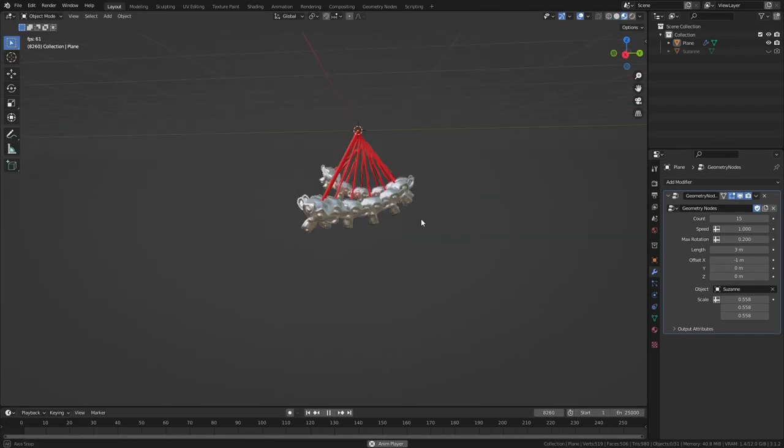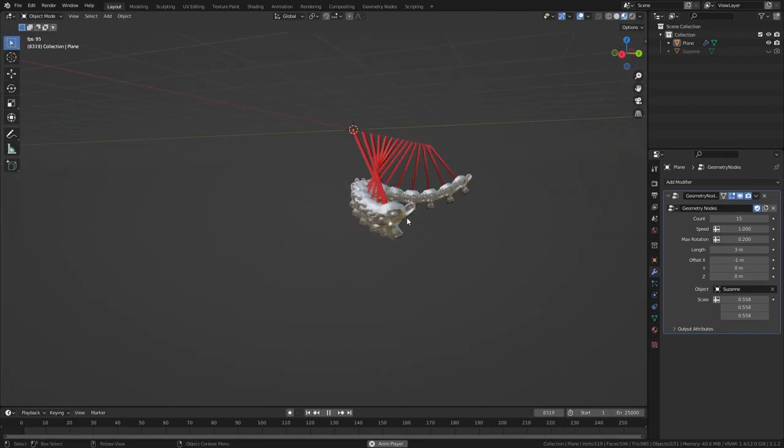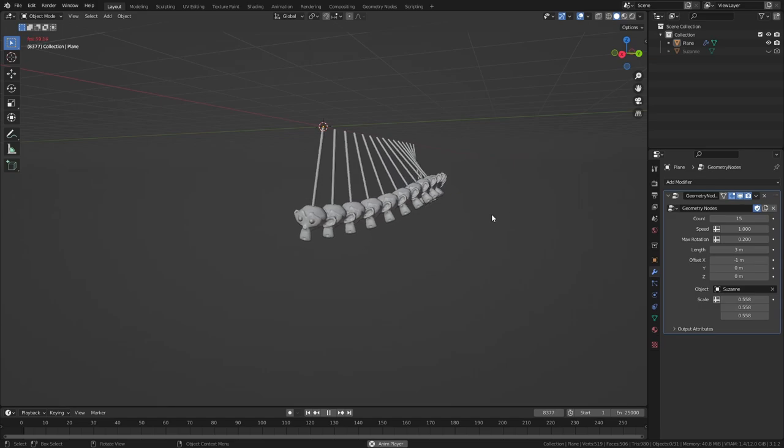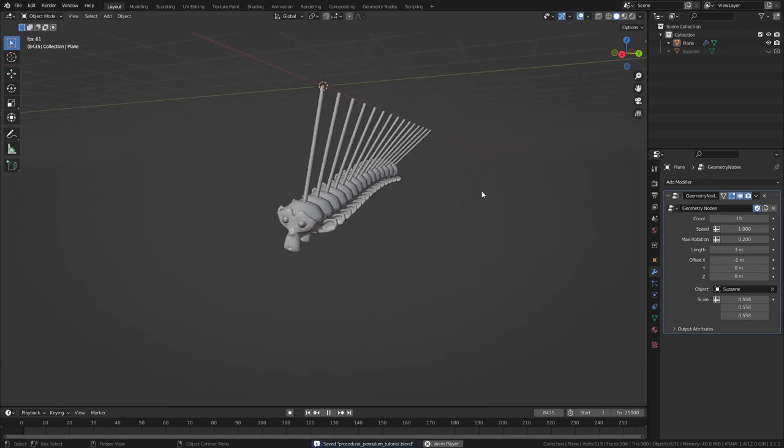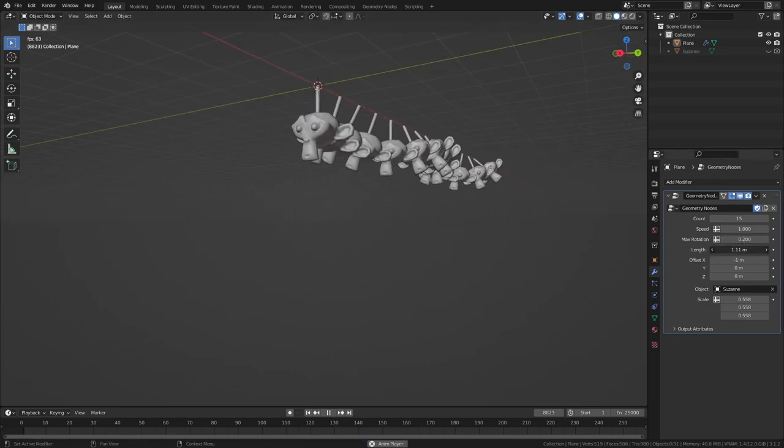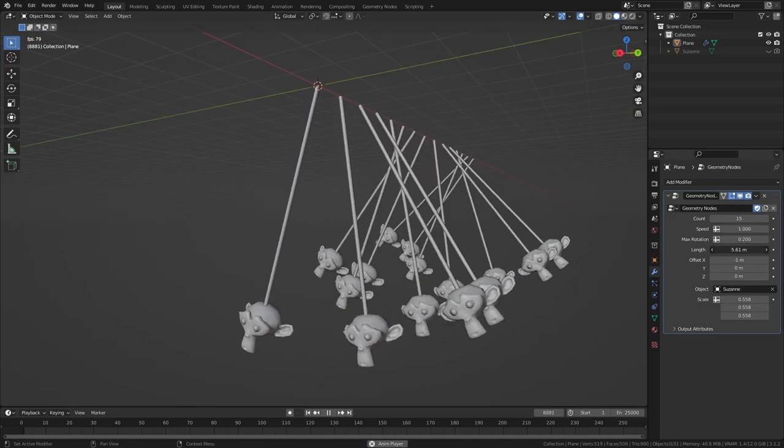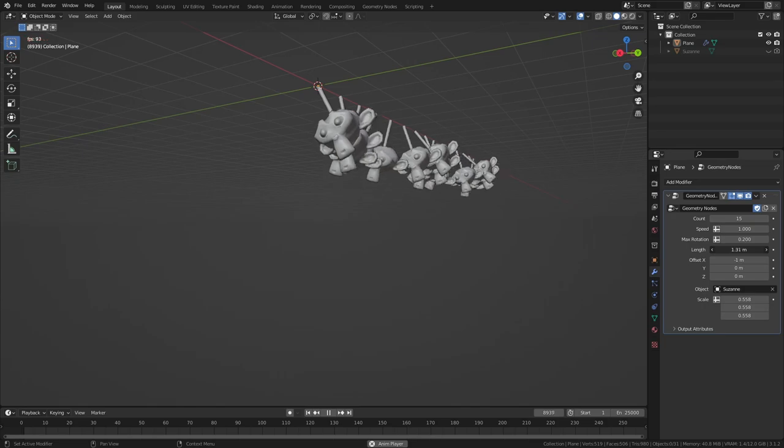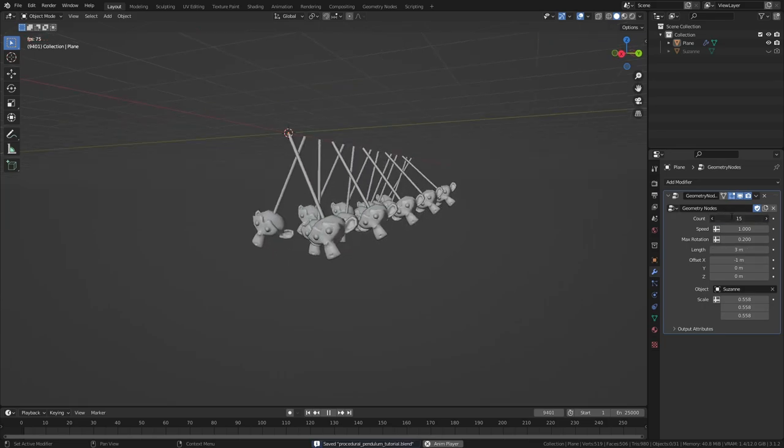And that's how we can make a procedural pendulum setup with geometry nodes. I hope you found this video helpful and that you learned something new. See you next time!